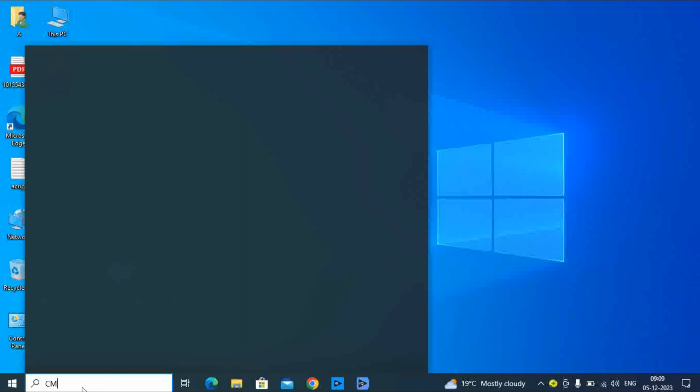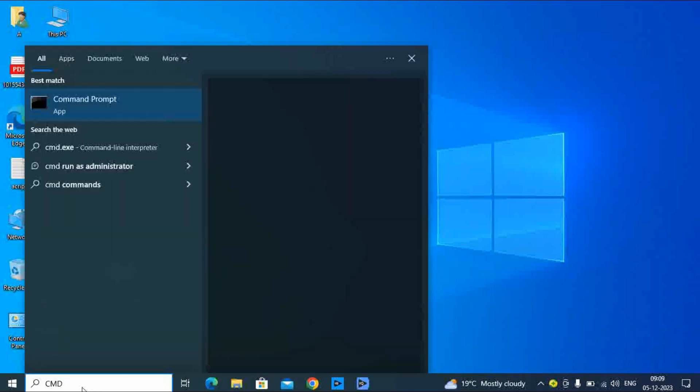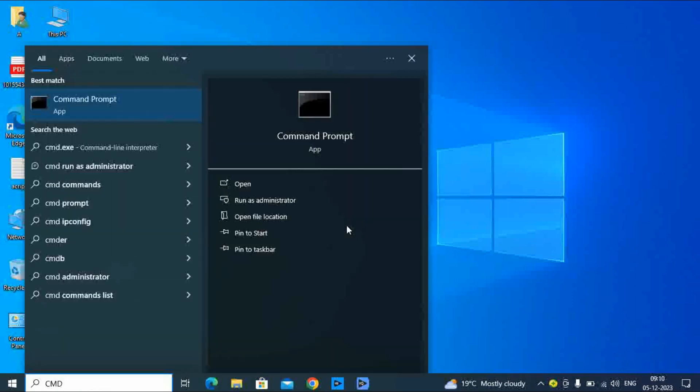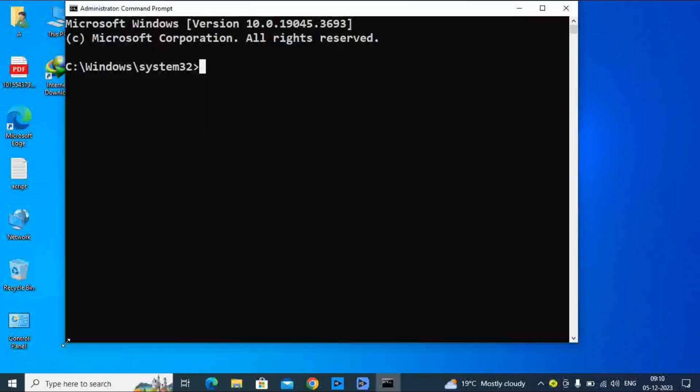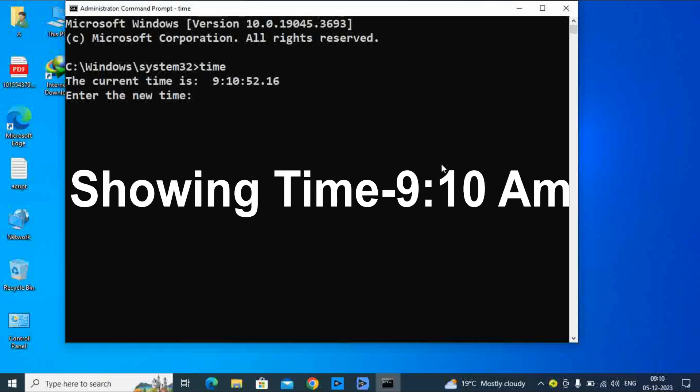To change, type CMD and open with administrator. Click on it. My command prompt is now open. To change the time, we will first type 'time'. As you can see, the time is showing 09:10:52.